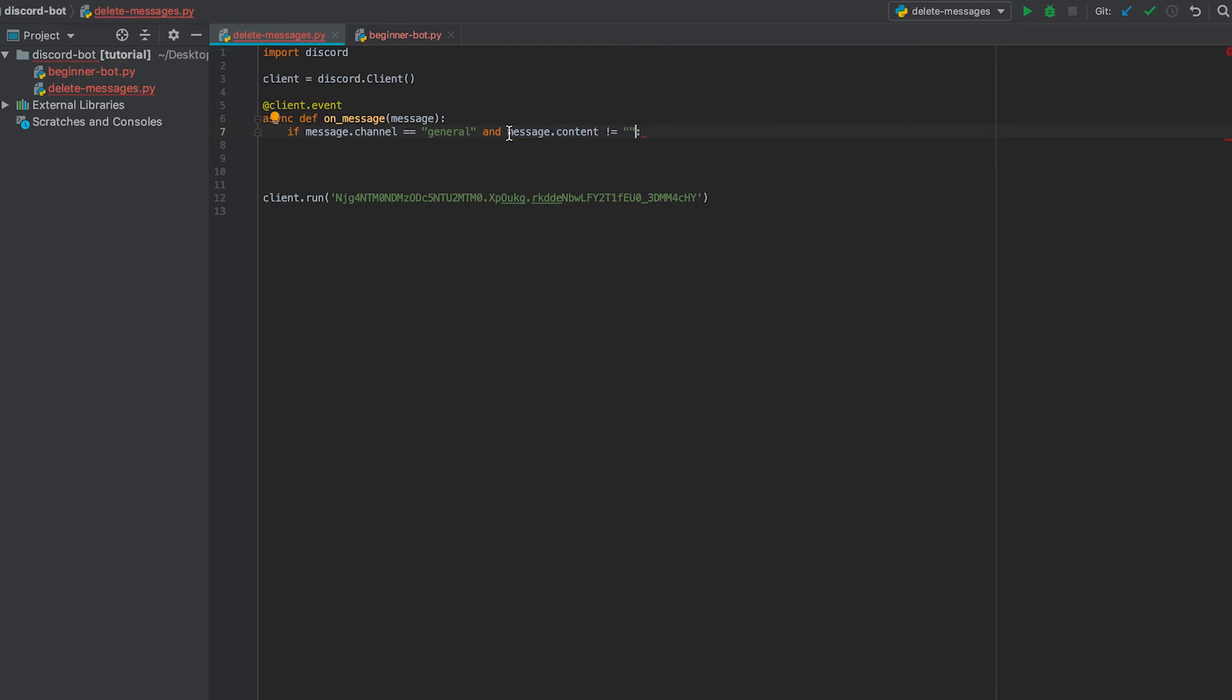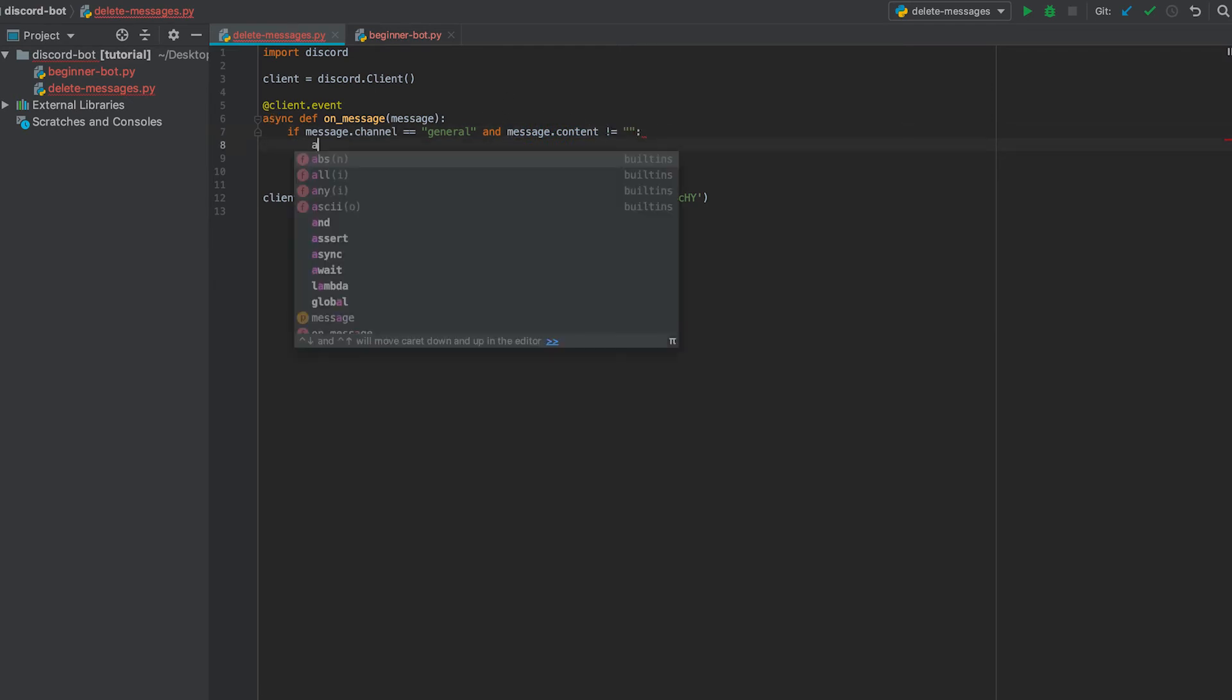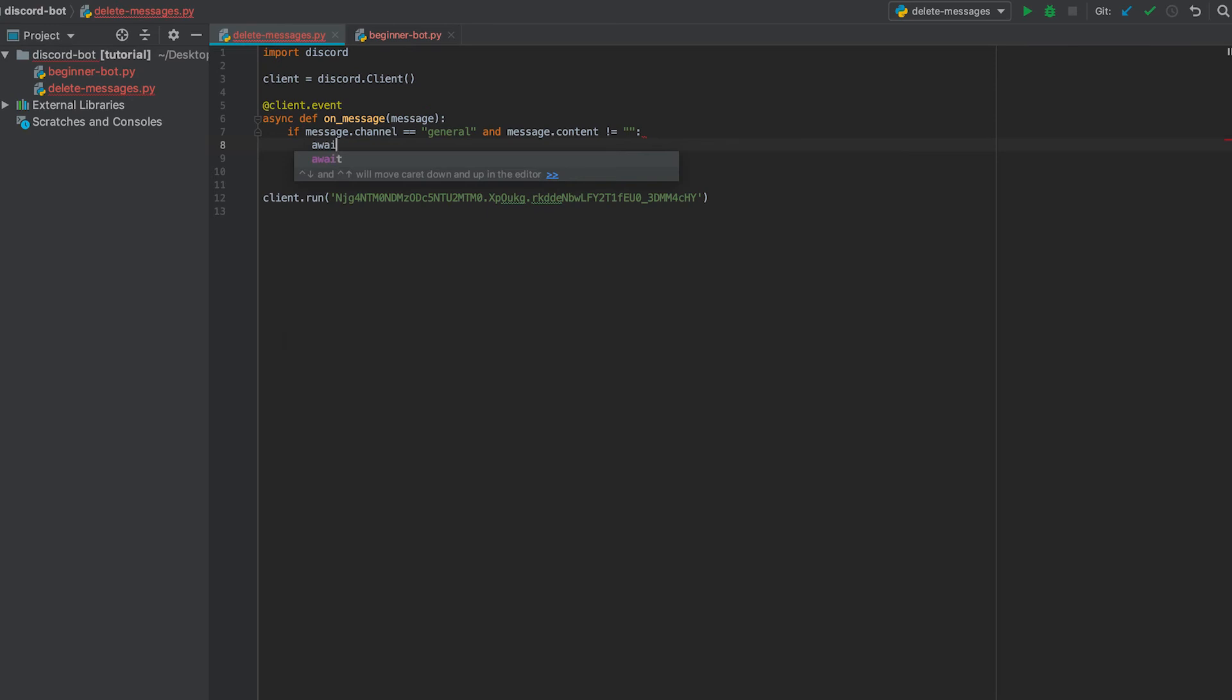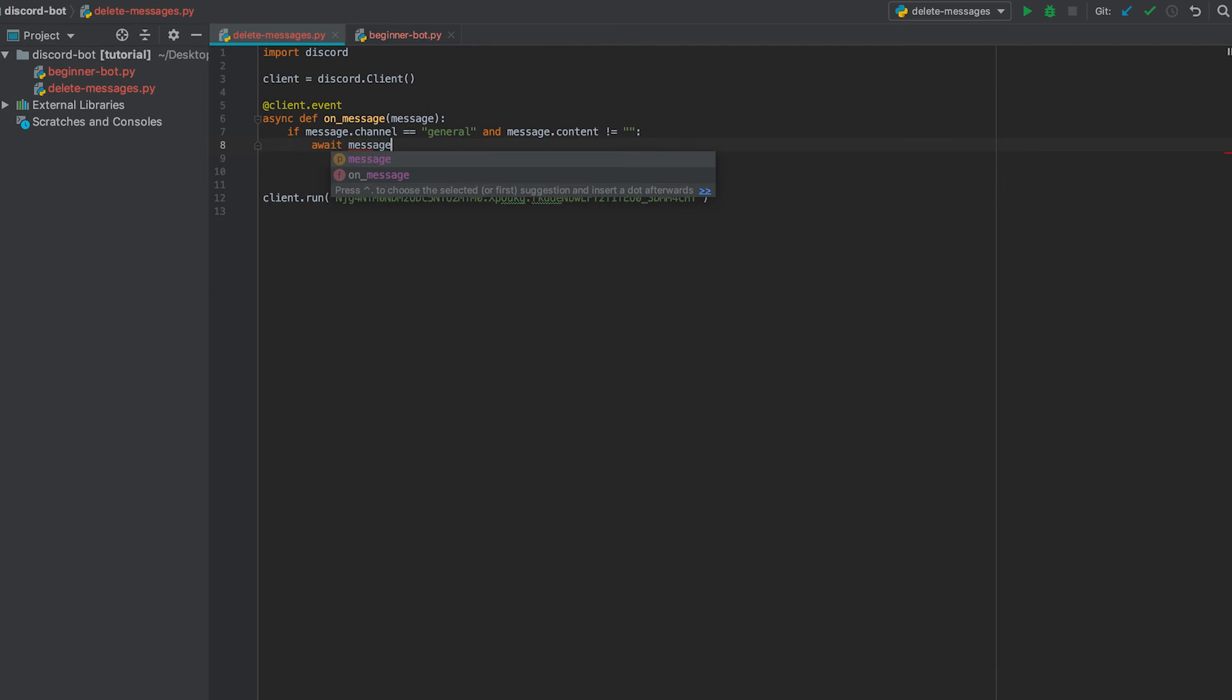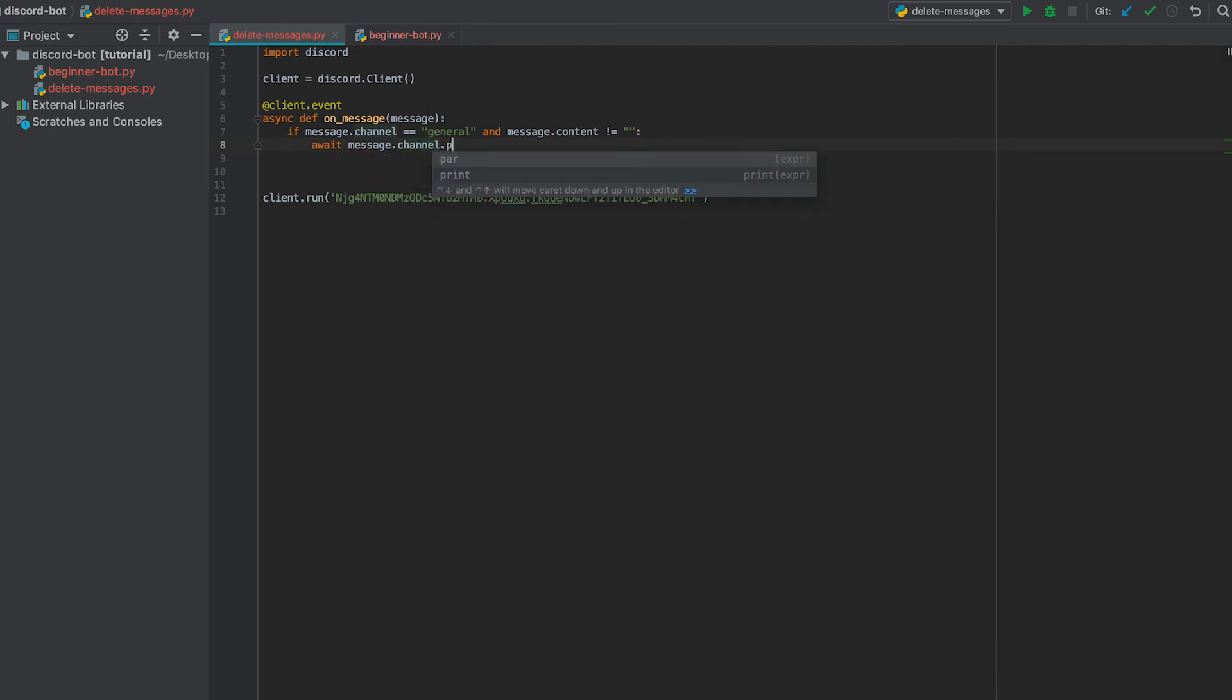So if it's not an image it will go ahead and delete the message. To delete the message we use something called await message dot channel dot purge. This is going to delete the message from the message dot channel or the channel the message was sent in.